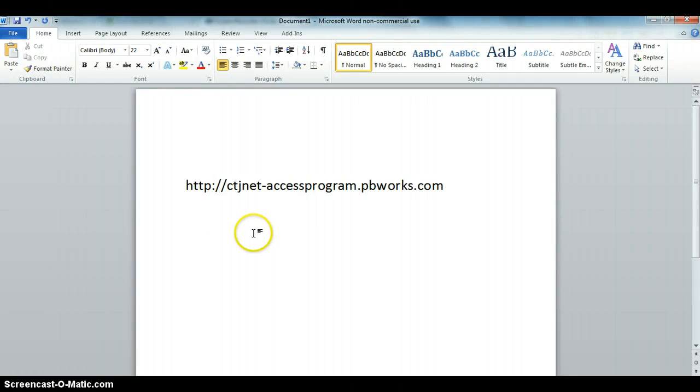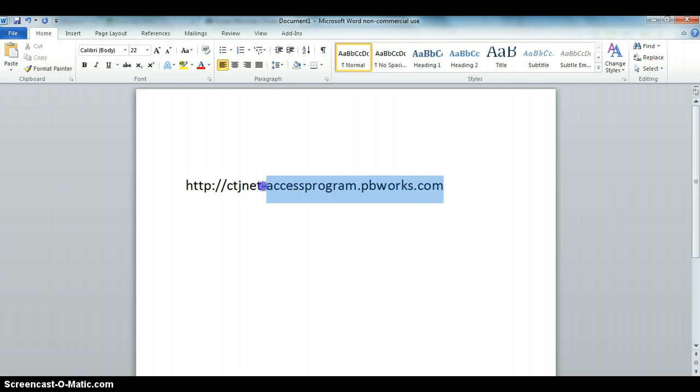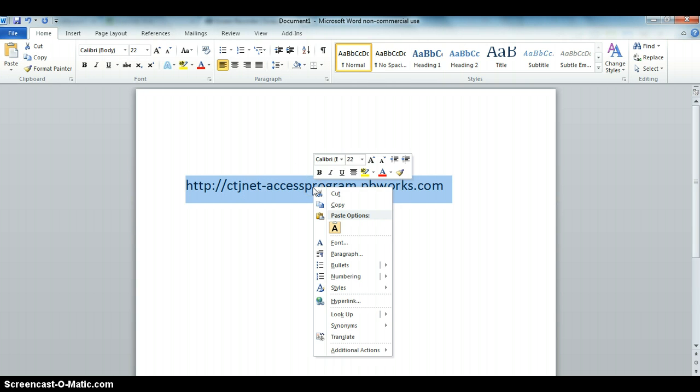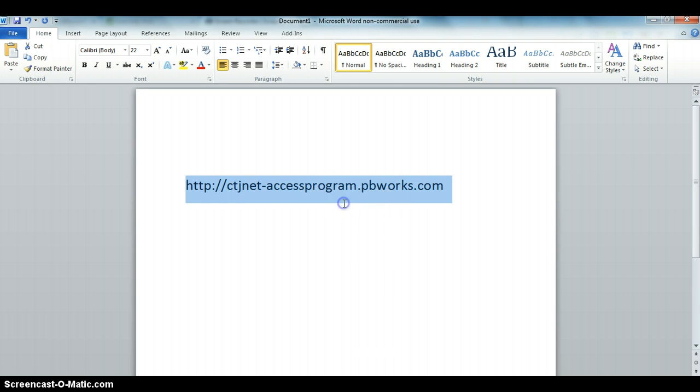Hello everyone, let's see how you access our website. It's http://ctjnet-accessprogram.pbworks.com. So let's go to the site.